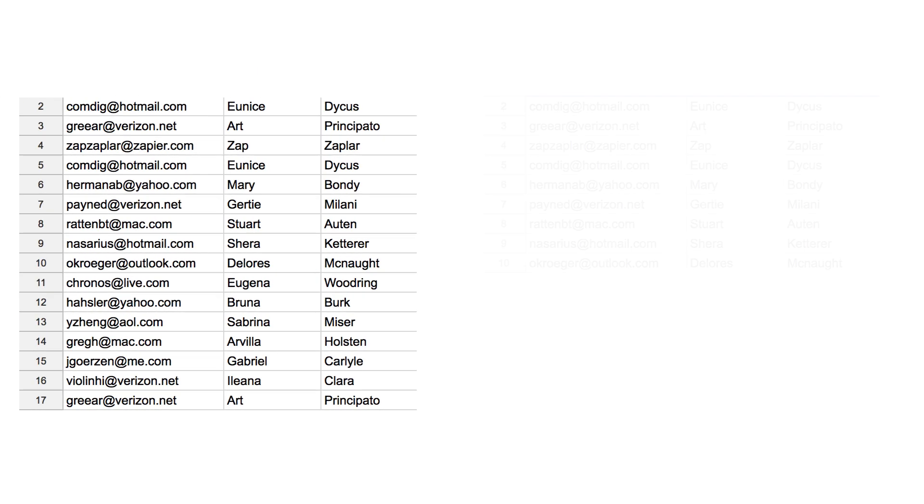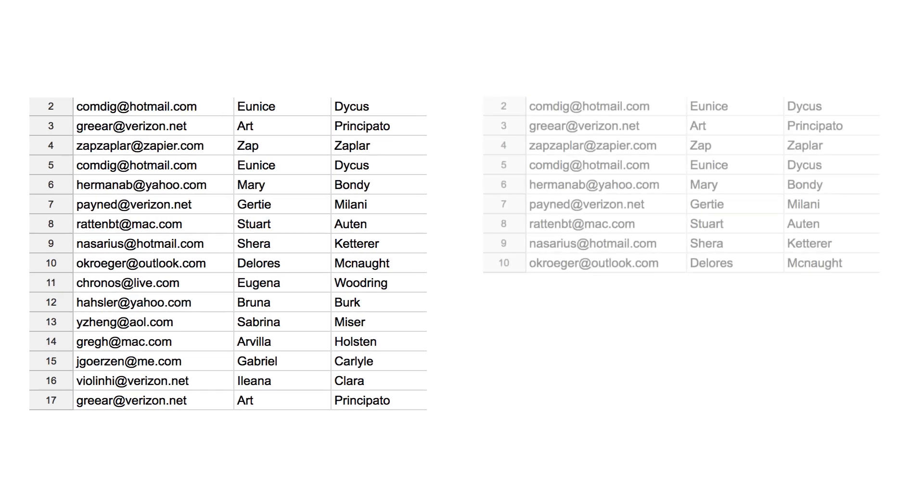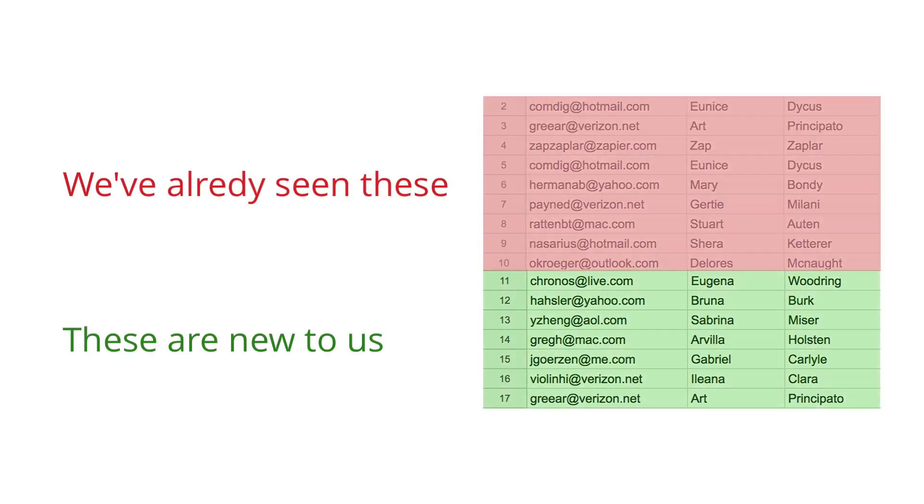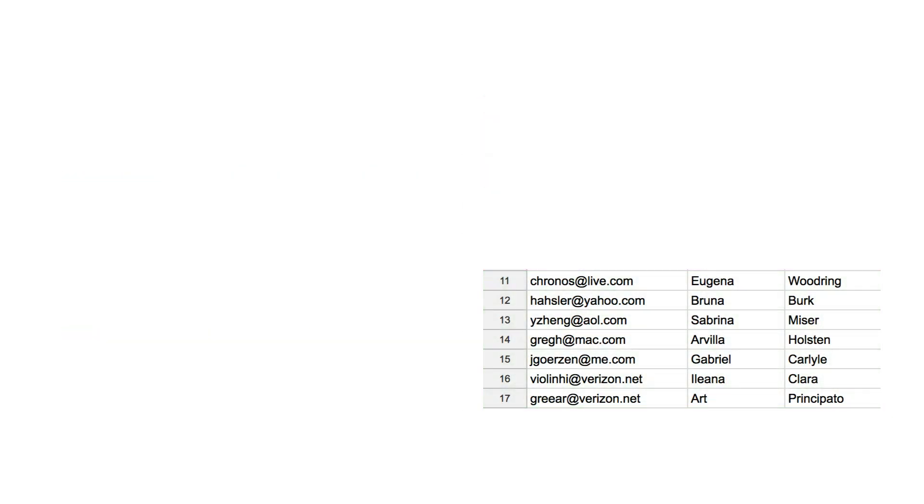Simply put, this process lets us keep track of the entries we've already seen, so we only trigger on the new data that's been added since our last polling attempt.